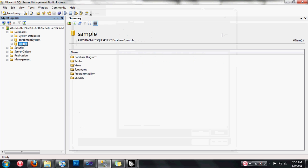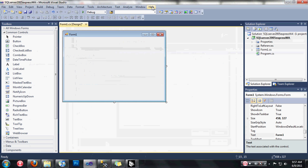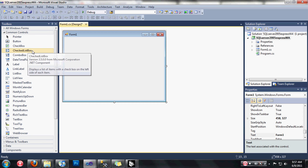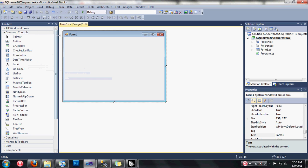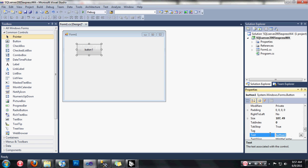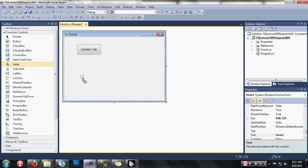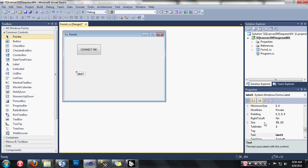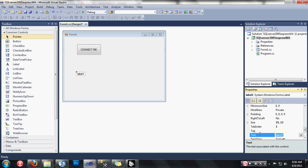After you create your sample database, let's go back to our Windows application and design our form. Let's drag a button here and change the text of the button to 'Connect Me'. Then let's drag a label here and set it to 'Status'.